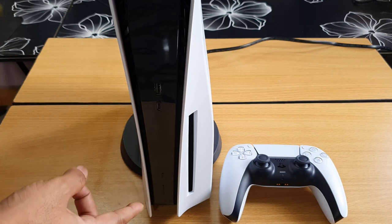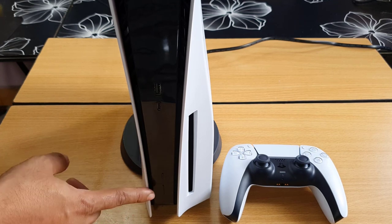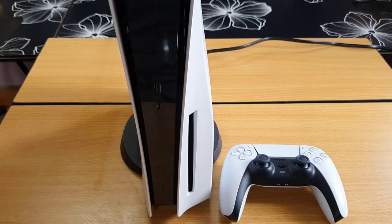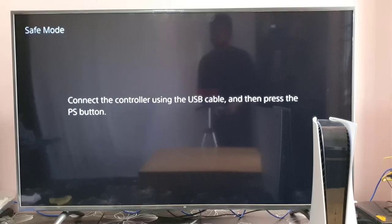Once you hear the second beep sound, just take the finger. Then now we can check on TV. Super, now it is in safe mode.